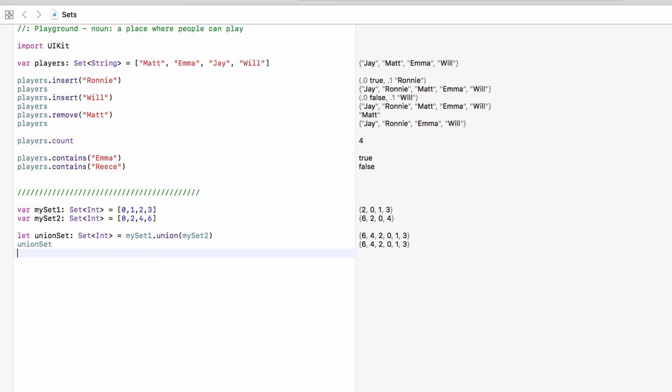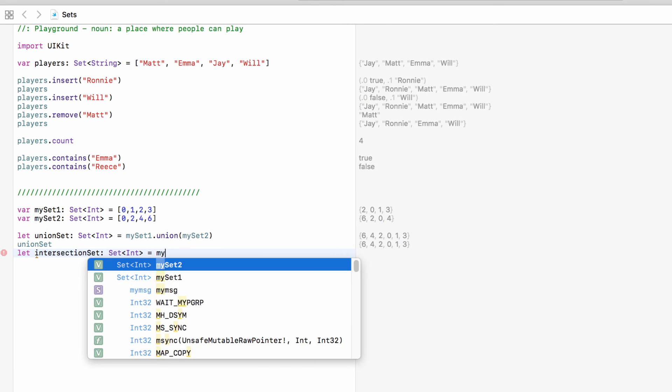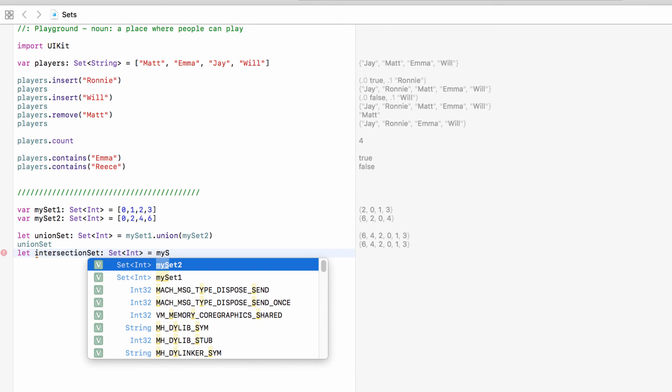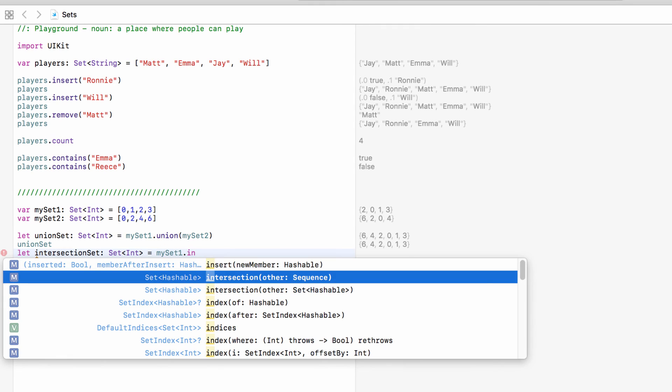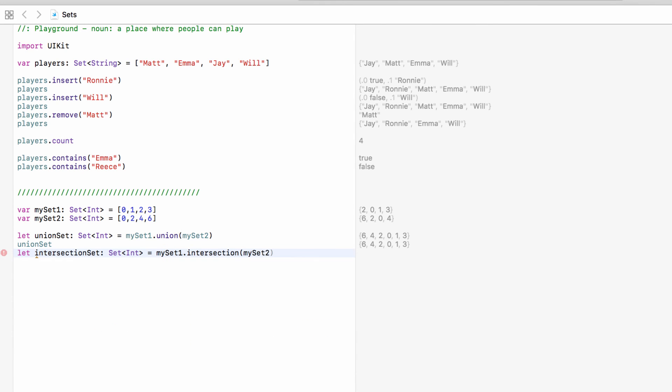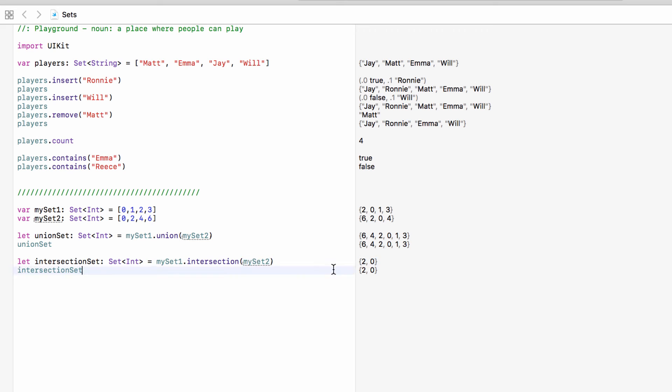With intersection what we can do is let intersection set, again it's going to be of type set, this will equal my set one dot intersection my set two. So what this one is doing is making a brand new set of all the values that are in both my set one and my set two. So this new set contains two and zero.